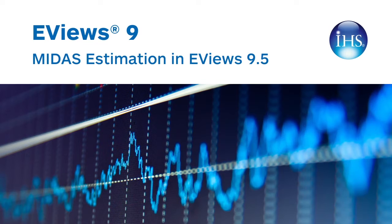As an example of using MIDAS in EViews, we will follow the Federal Reserve Bank of St. Louis paper, Forecasting with Mixed Frequencies, from November 2010. In one of the applications in this paper, the authors forecast quarterly GDP rates using monthly unemployment growth data. We will perform a similar study using more recent data.